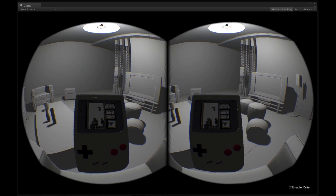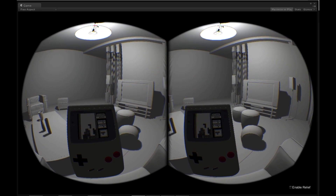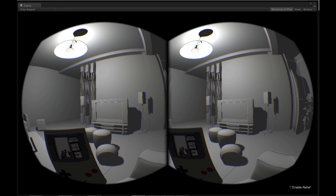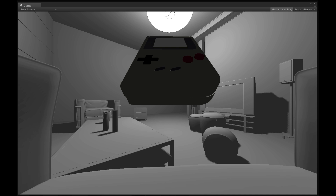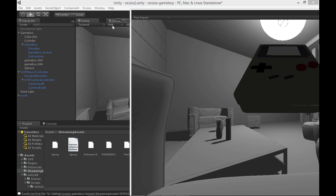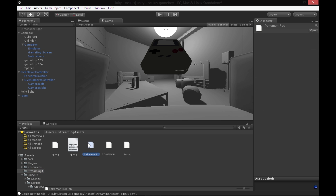I'll show you what loading another game looks like so far. We stop the game, then I'll rejigger the windows. We put the game here and we have the emulator script running here — we just select the file name and type in the actual name. That's a file that's in streaming assets.